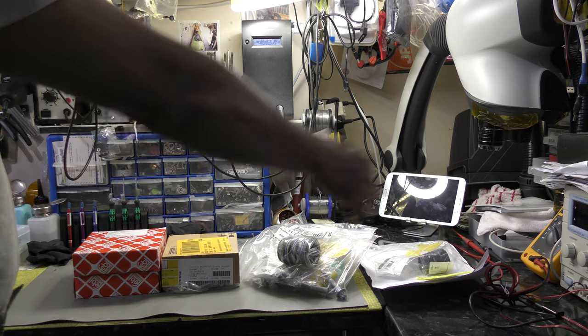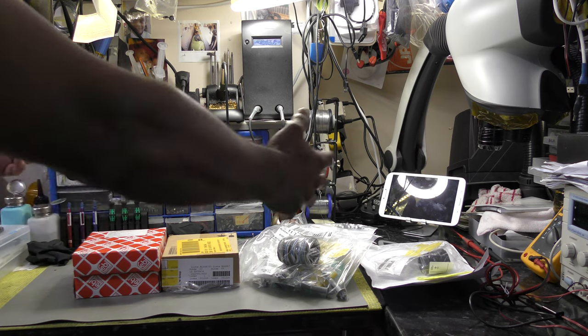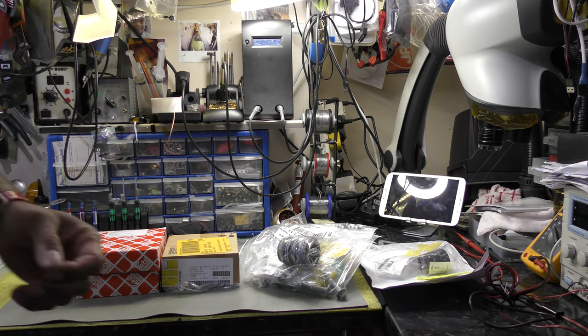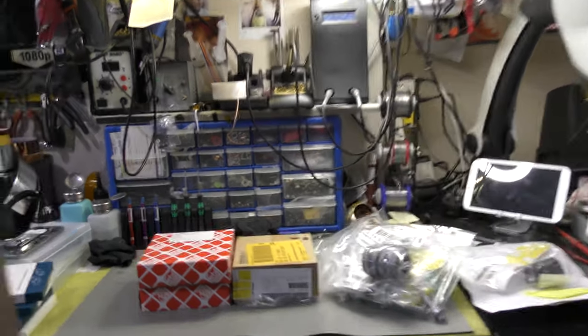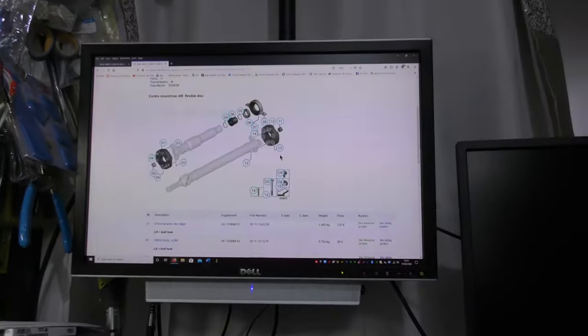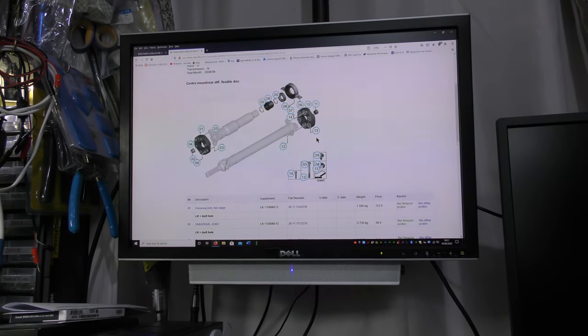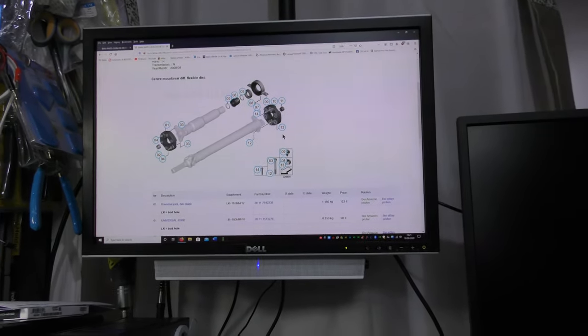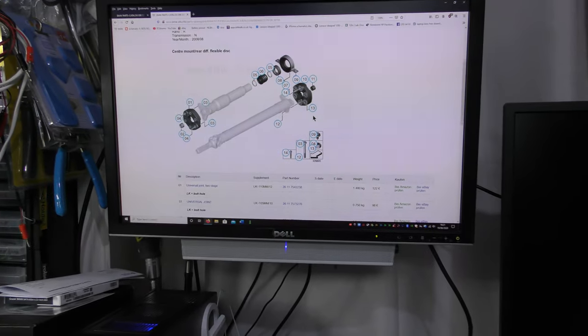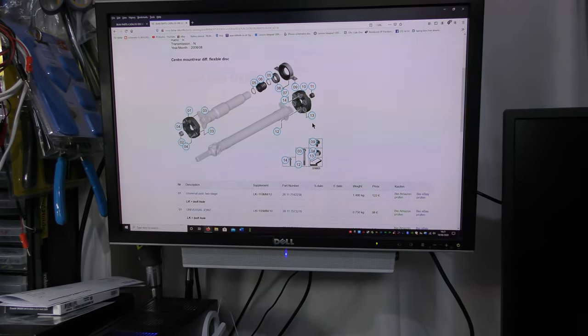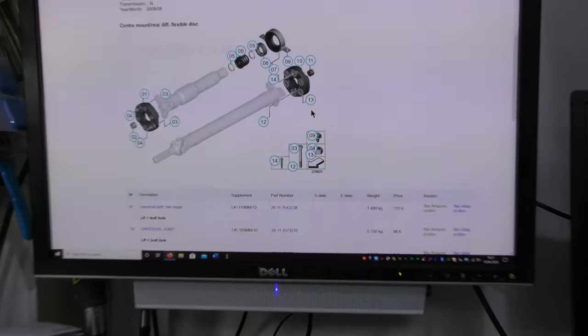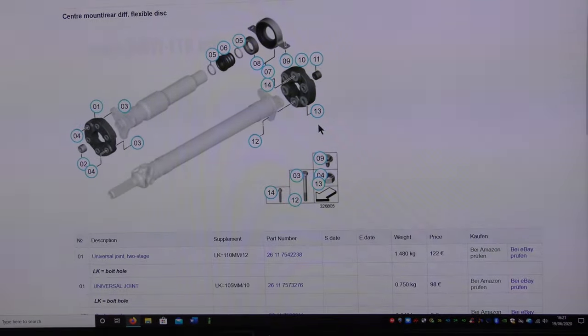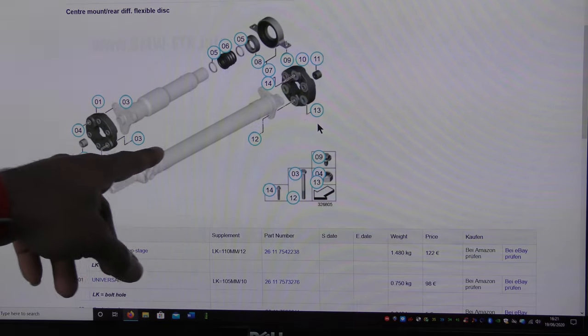What we have here is a list of prop shaft rebuild kit basically. Let me show you in the diagram. Sort this tripod out, let me zoom in. Okay, so that's the prop shaft basically.